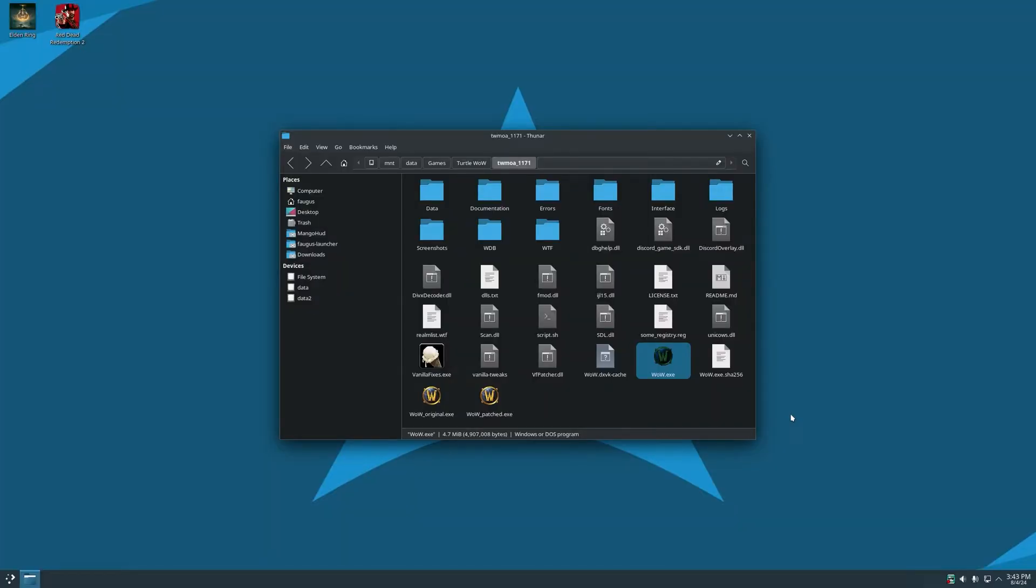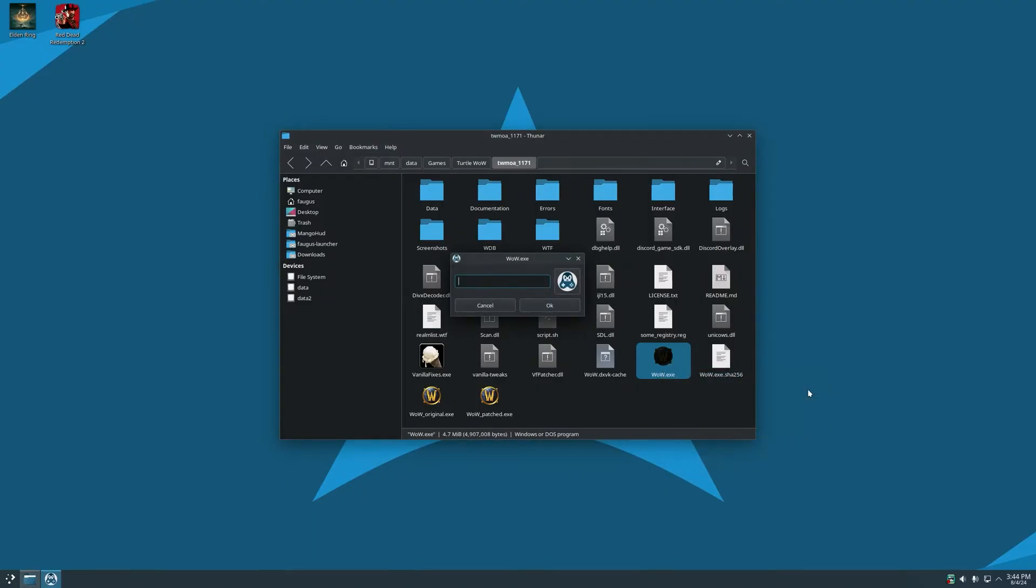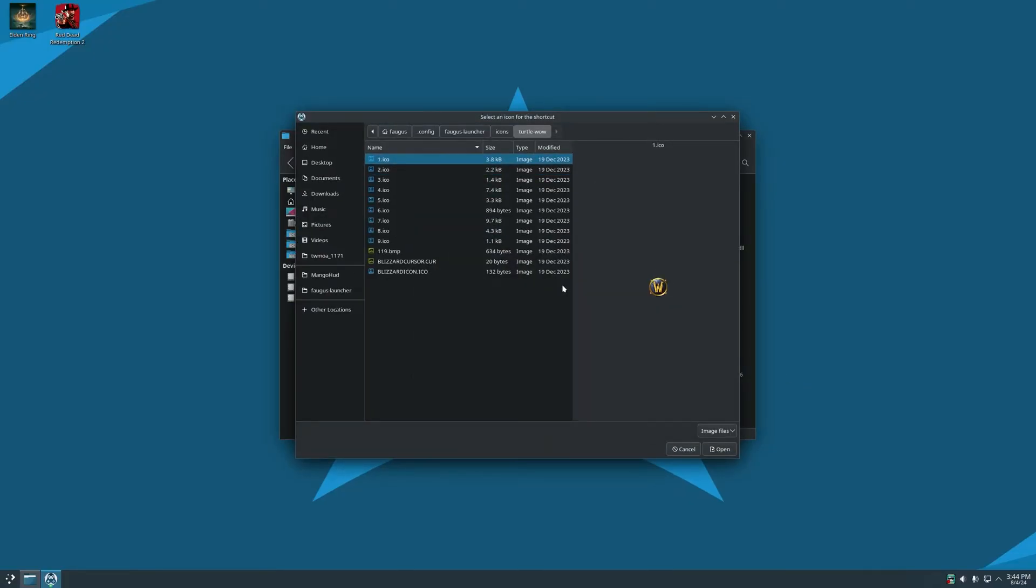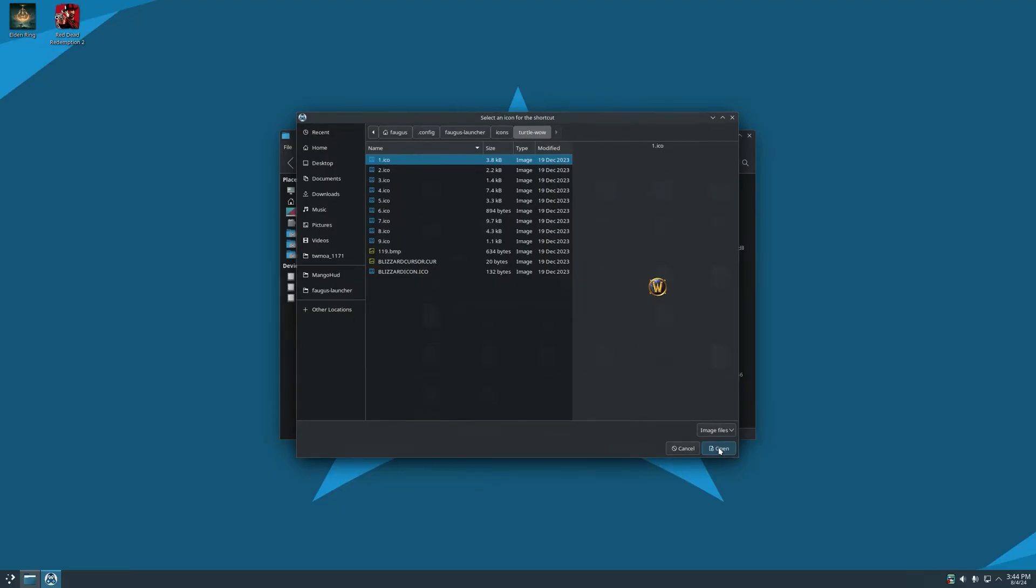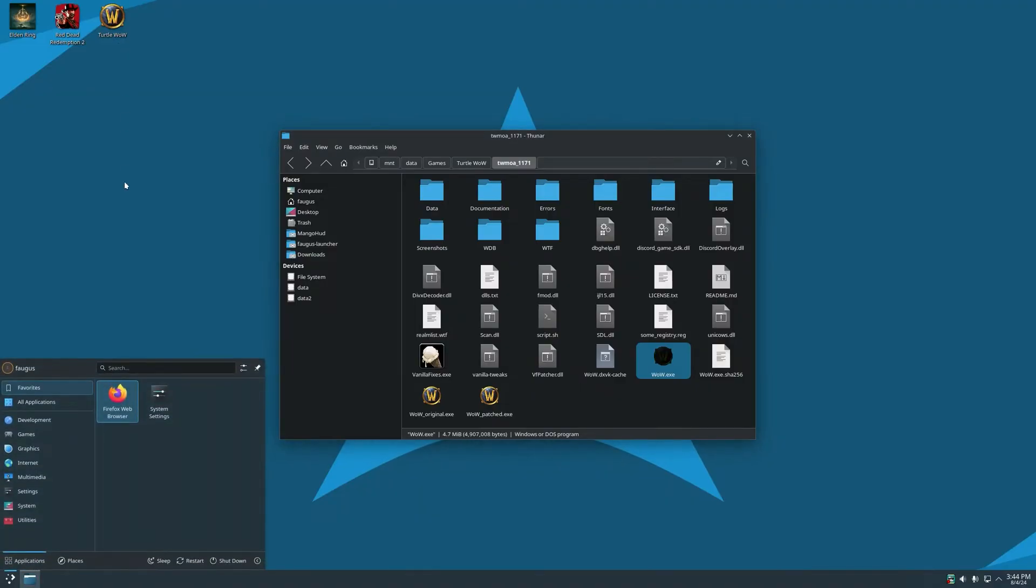If you don't want to navigate to the games folder, you can easily create a shortcut by right-clicking the executable, open with, Fogus create shortcut. Now put the name of the game and select an icon. I'll grab this one and OK. And now you can run the game through the desktop or through the app launcher.